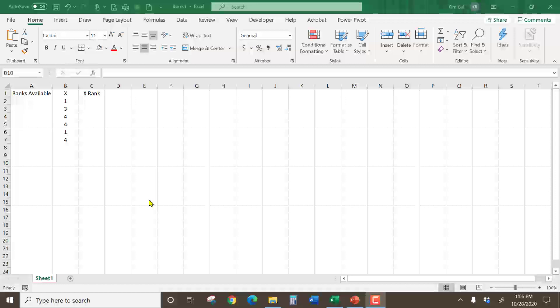Alright, today we're going to talk about how to find ranks. So say I have this column of data and I need to find a Spearman correlation.